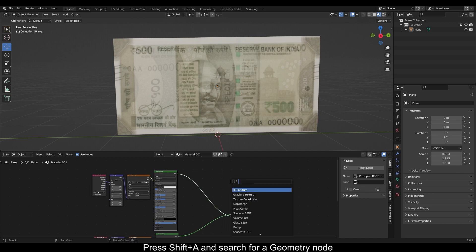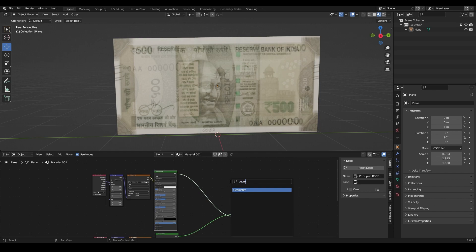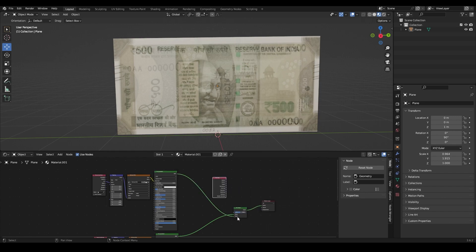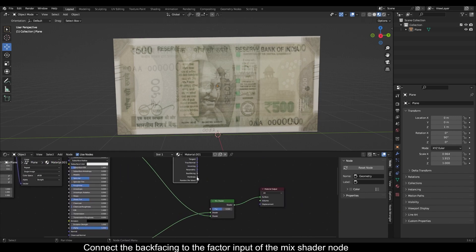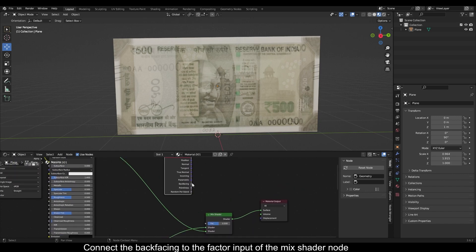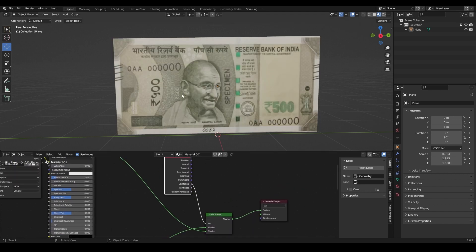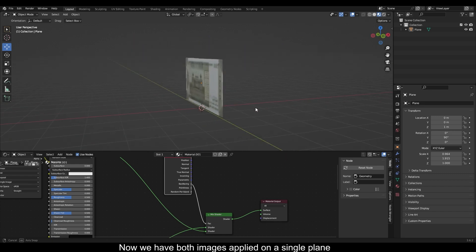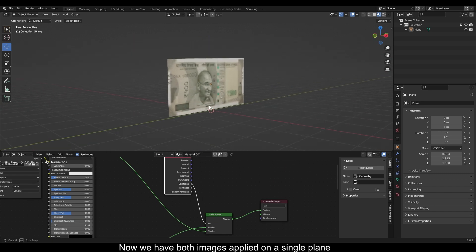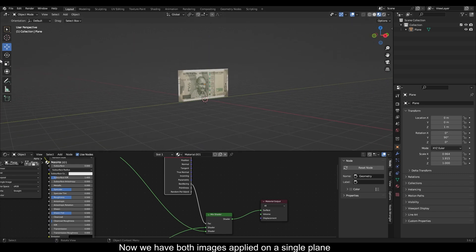Press Shift+A and search for a geometry node. Connect the back face into the factor input of the mix shader node. Now we have both images applied on a single plane.